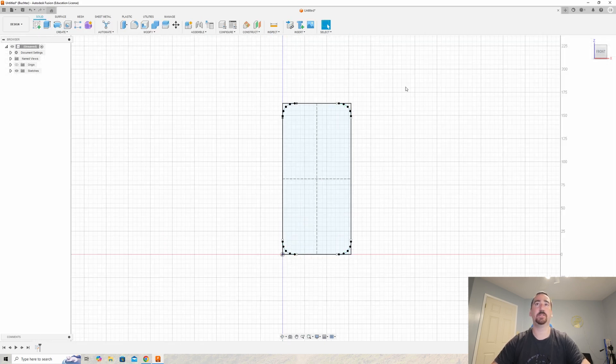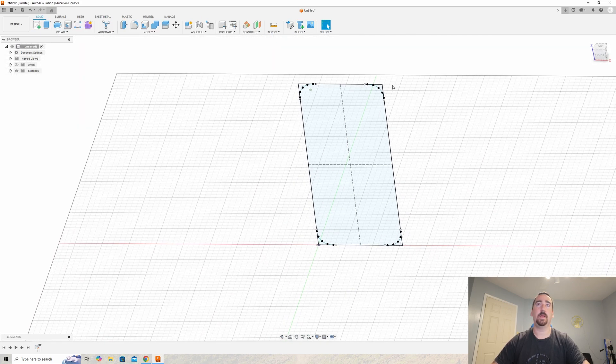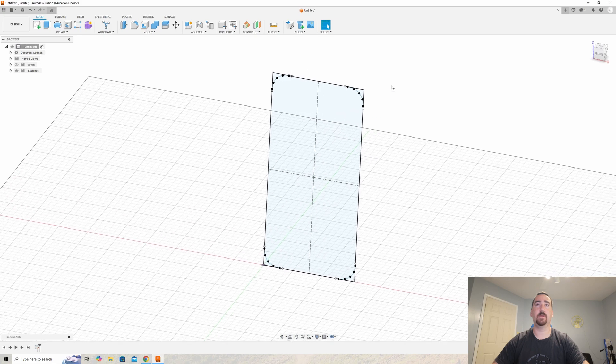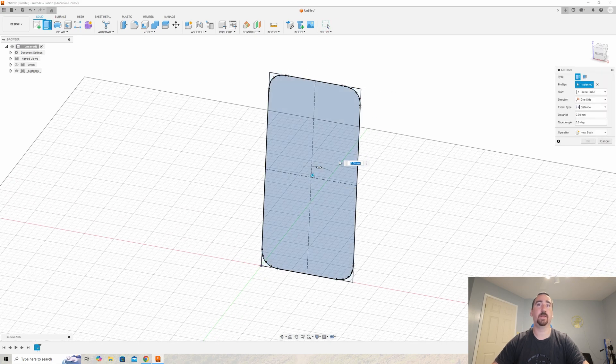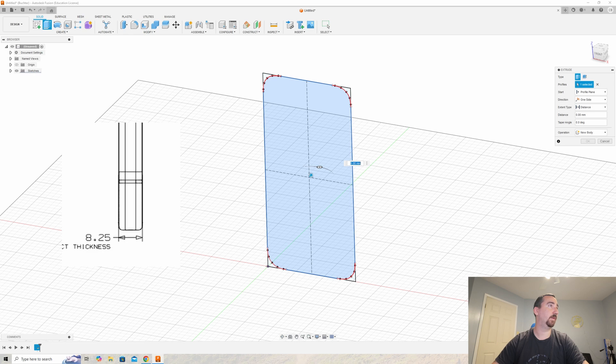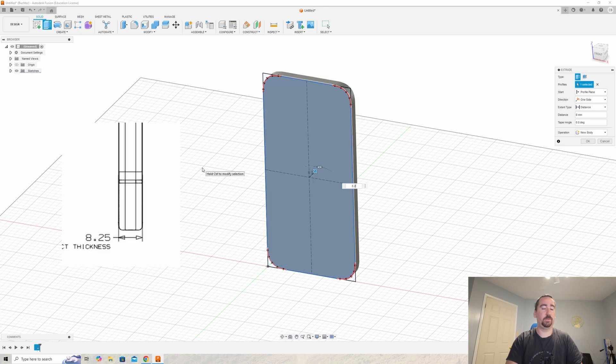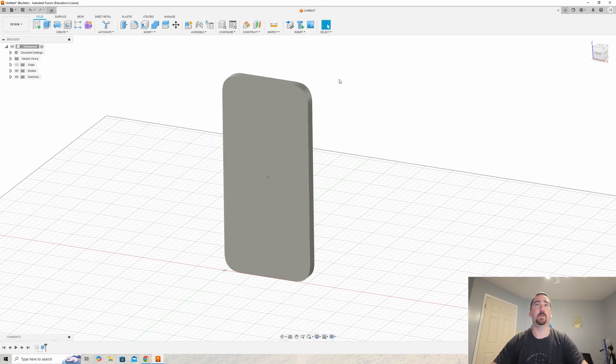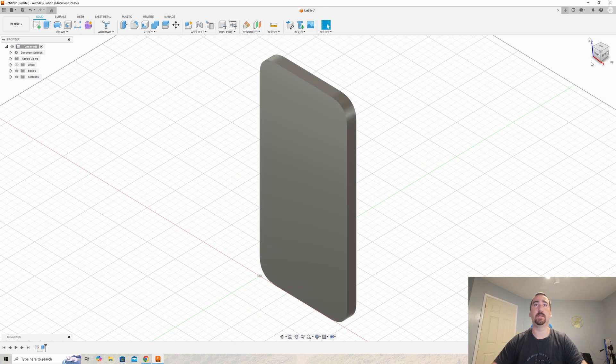We're going to finish this sketch and extrude out the base of the iPhone. Looking at the specification here, it says the product thickness is 8.25 millimeters. So we have the base of the phone now.